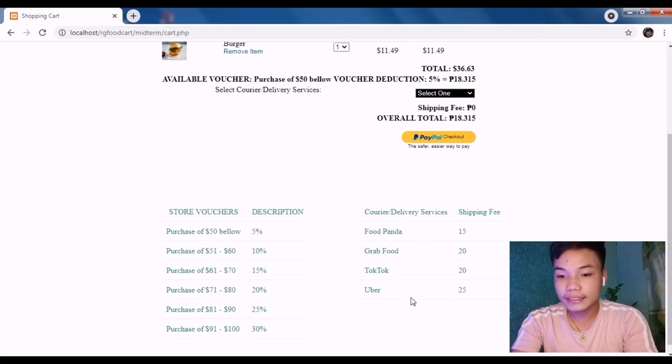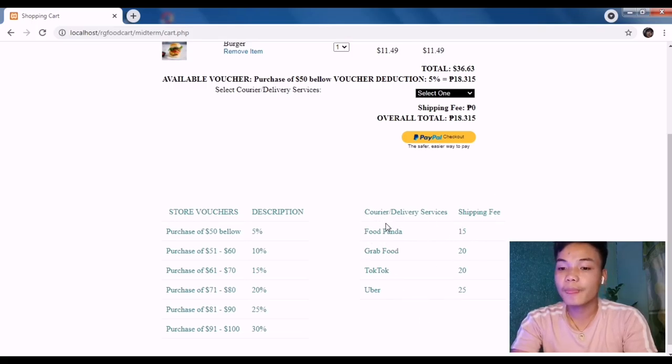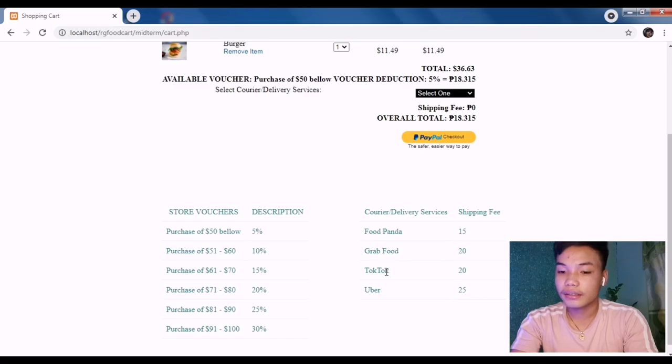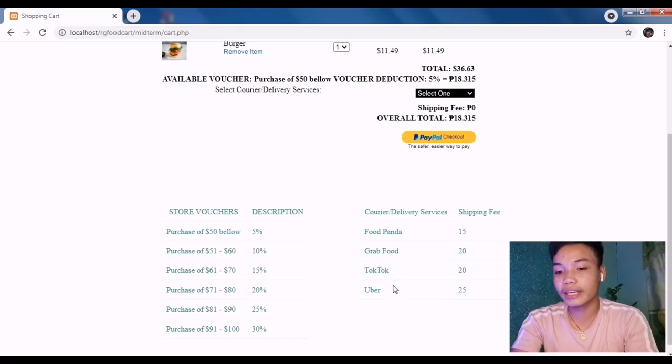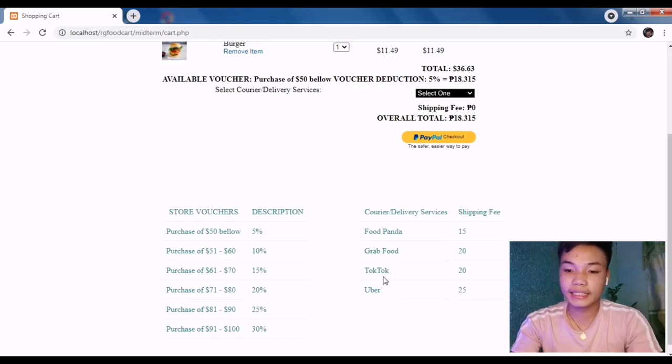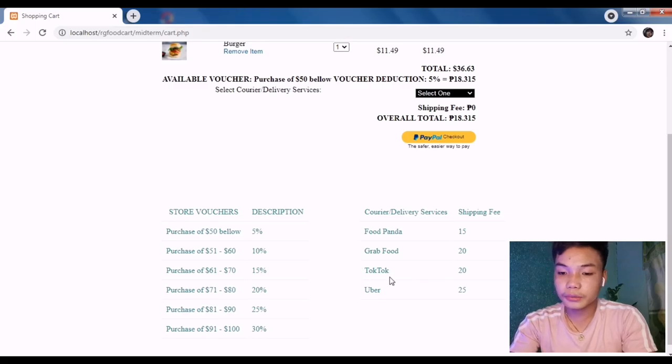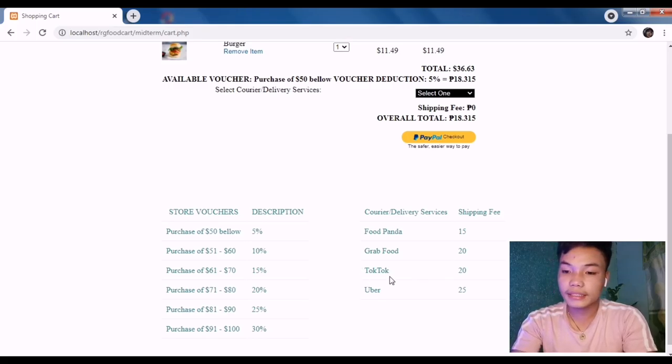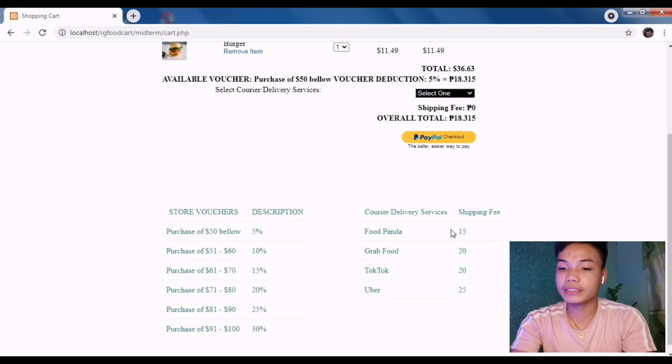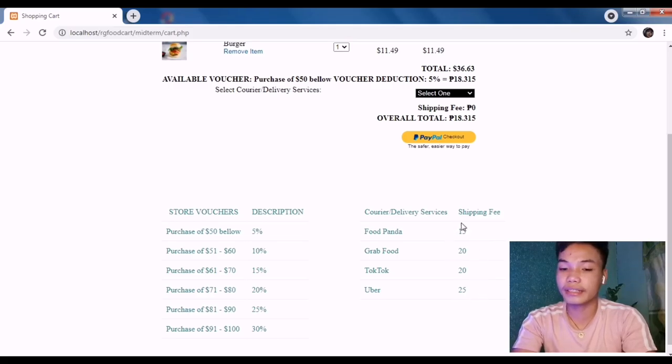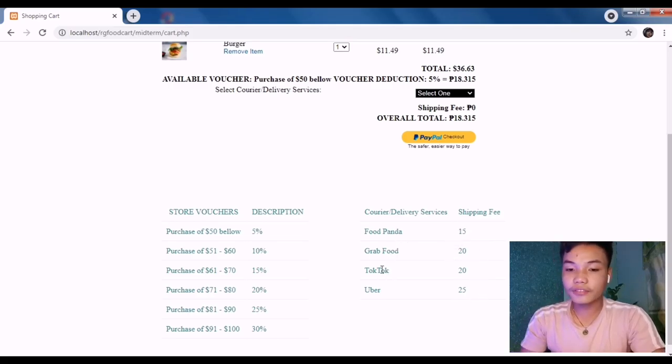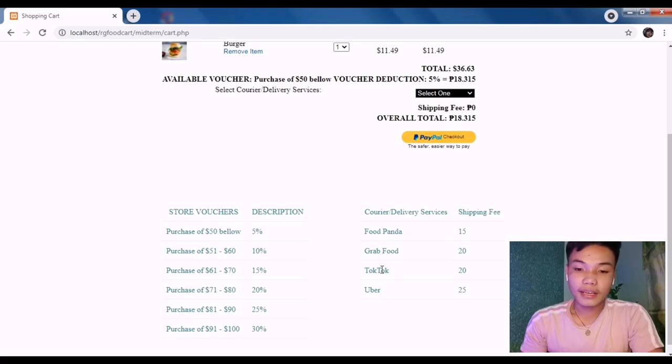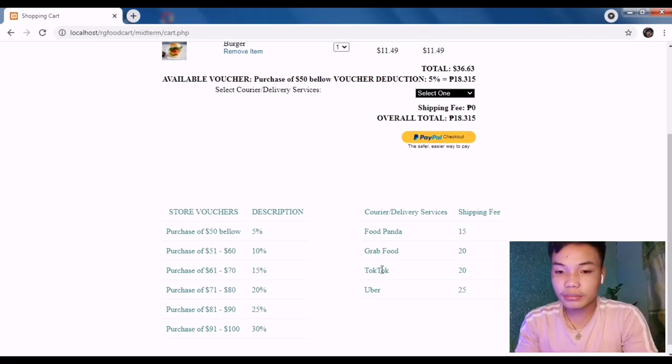I have Food Panda, Grab Food, Toktok - Toktok is the latest one here in Pagadian City - and Uber. The shipping fee may differ from each delivery service courier that I have. Also, for the vouchers, if the customer purchases for at least $50 below, that will be 5%.